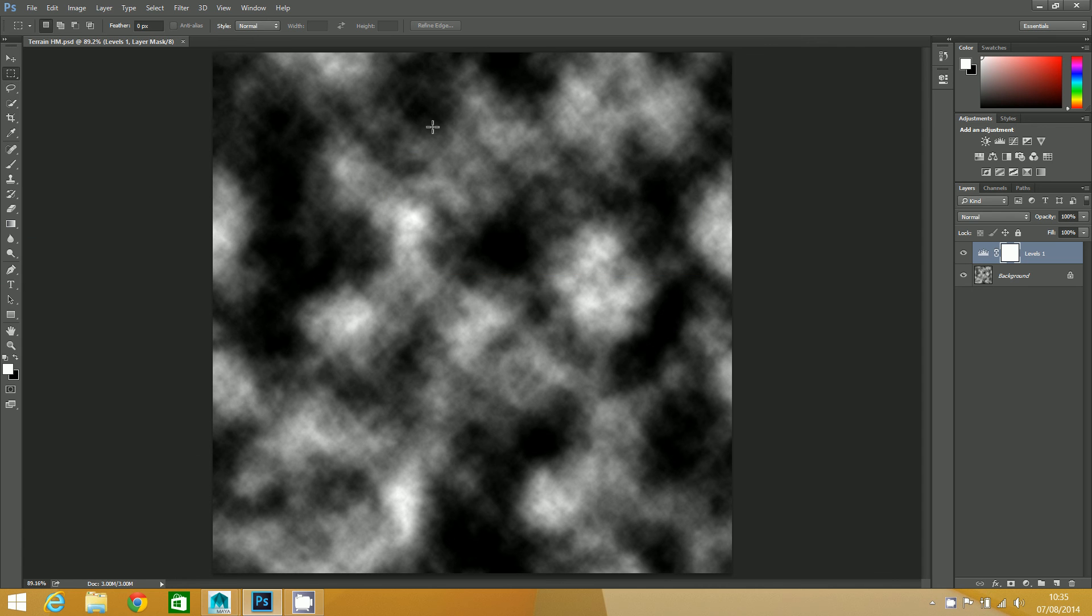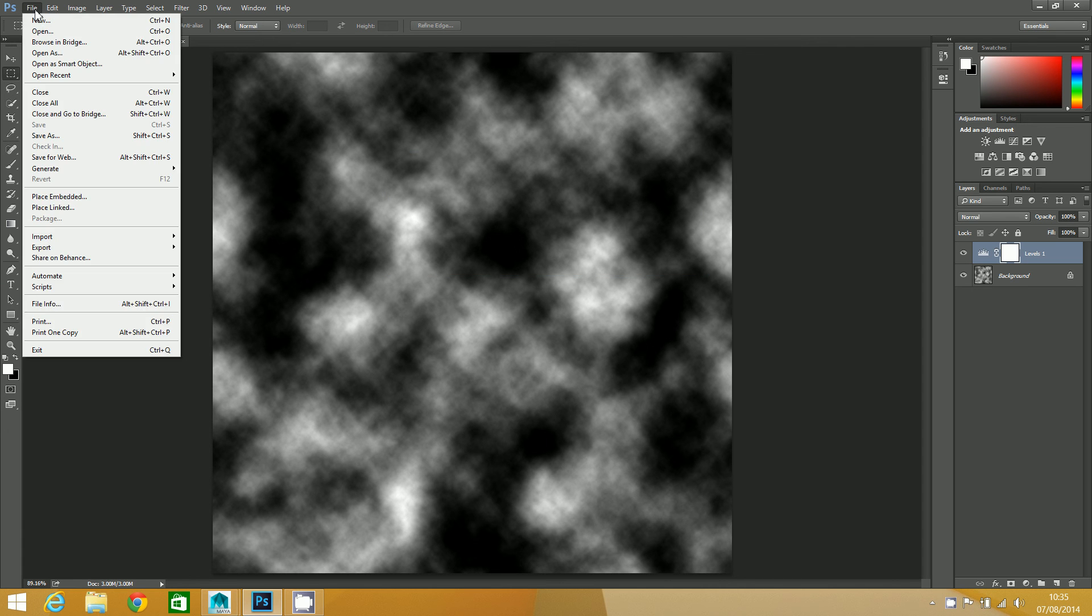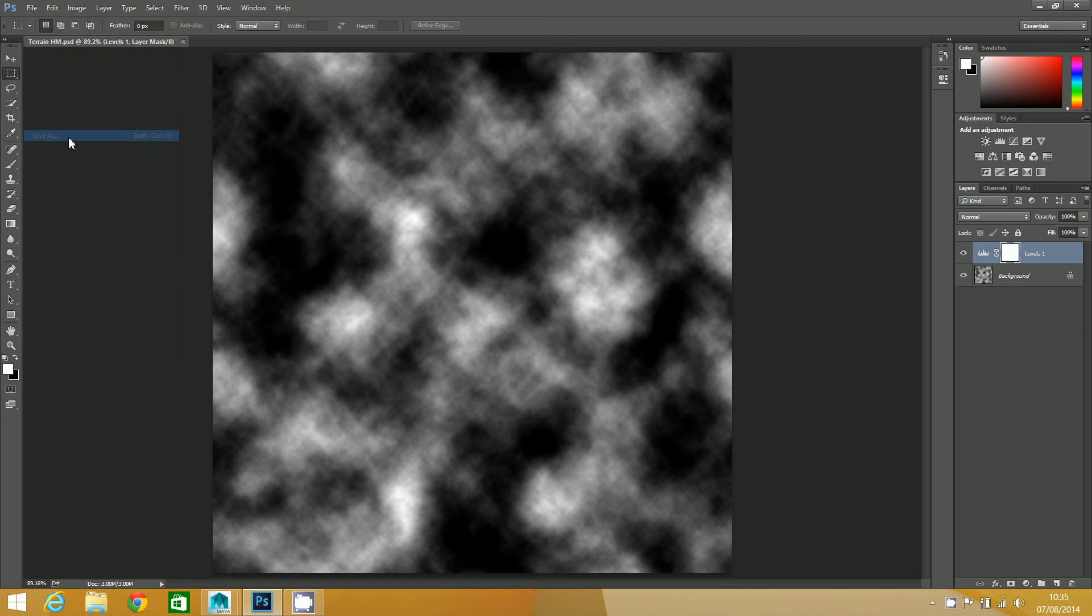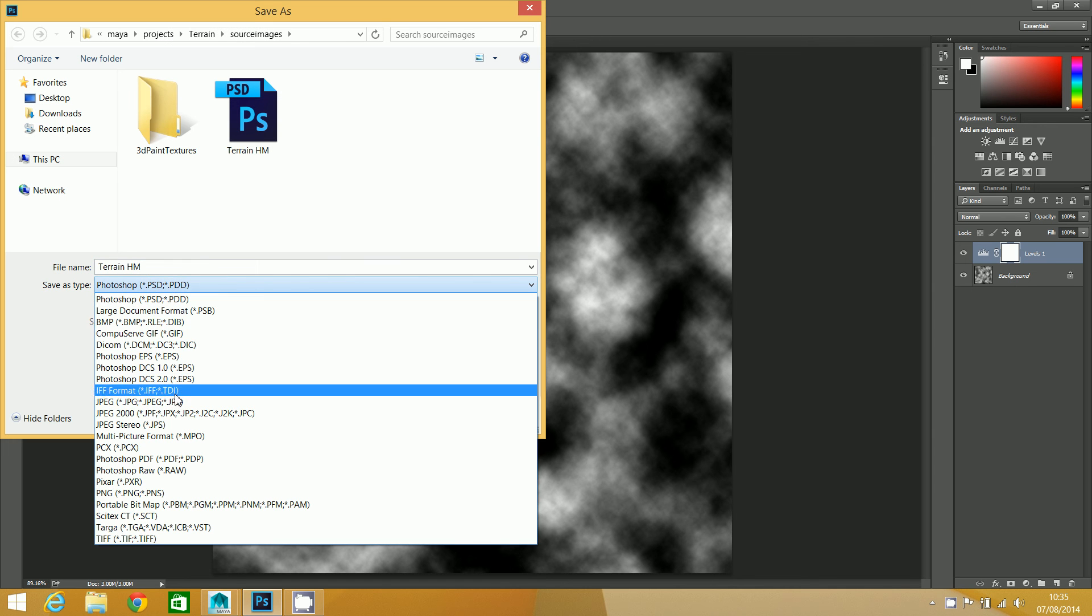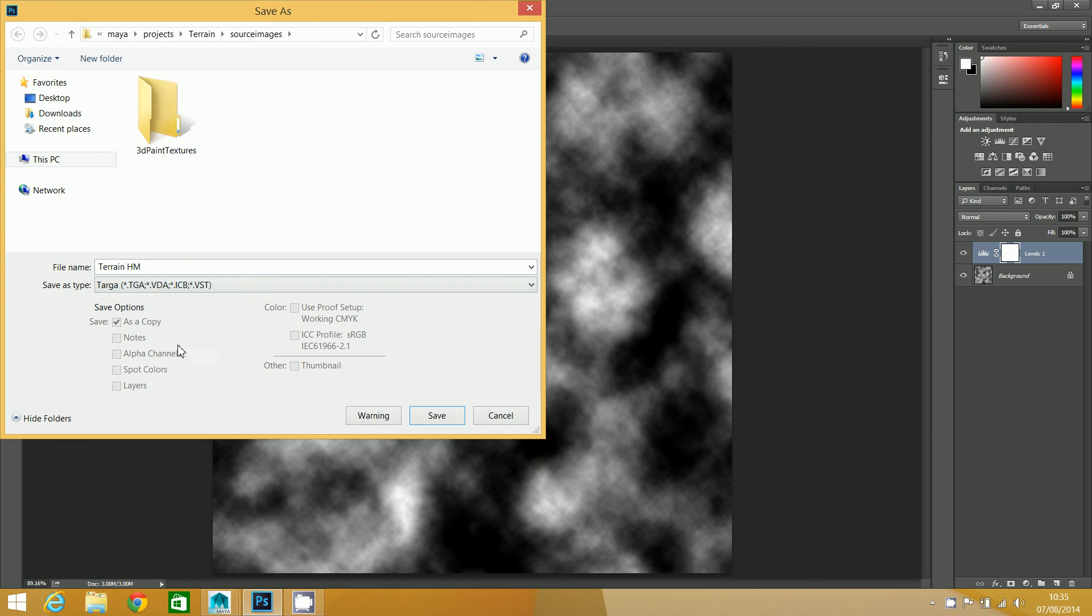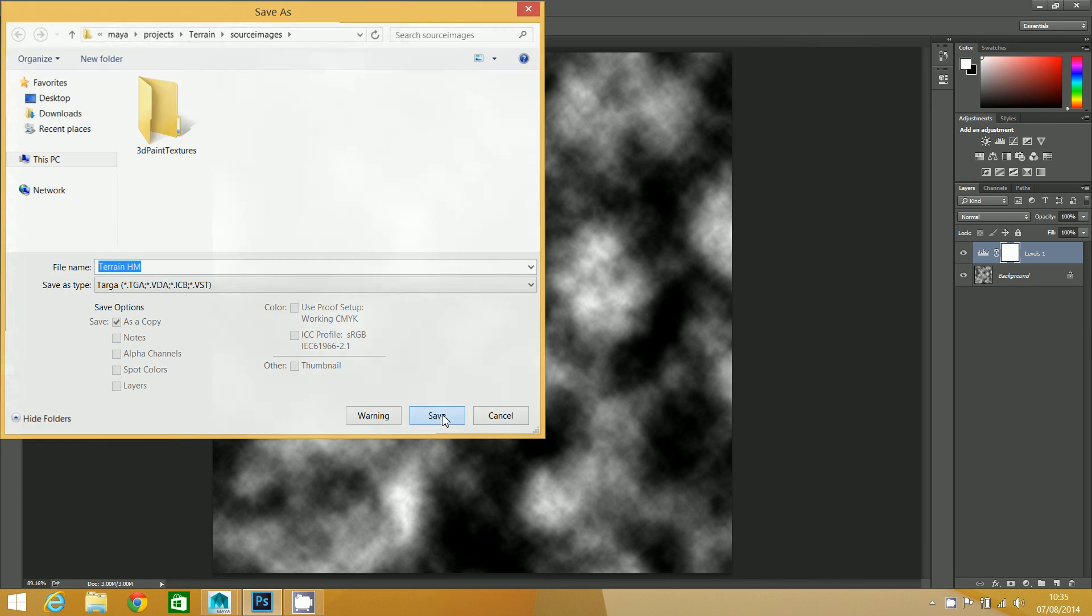I'll let that finish saving, and then I'll go in again - File, Save As. This time I want to save it as a TGA, and this is the one that we're going to use. I'm going to click on Save again.